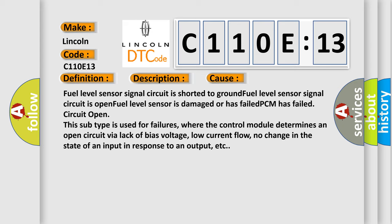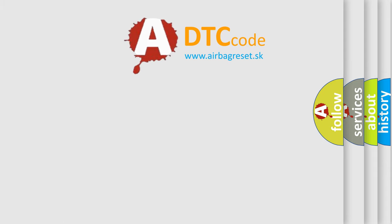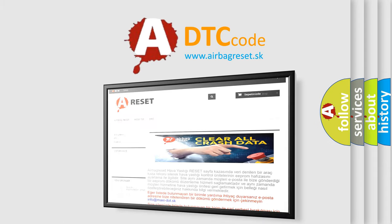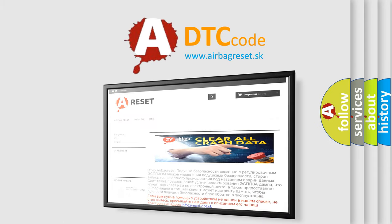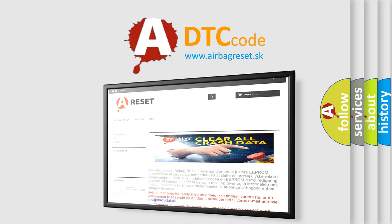The Airbag Reset website aims to provide information in 52 languages. Thank you for your attention and stay tuned for the next video.